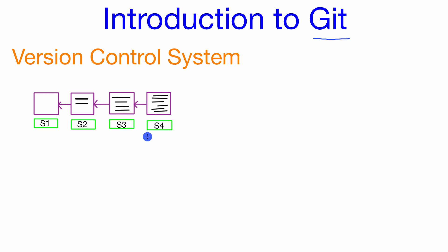So the cool thing about Git is we could create some sort of feature branch off of the main development branch and then we could just go ahead and do some work on that feature without disturbing the flow of the main development branch.